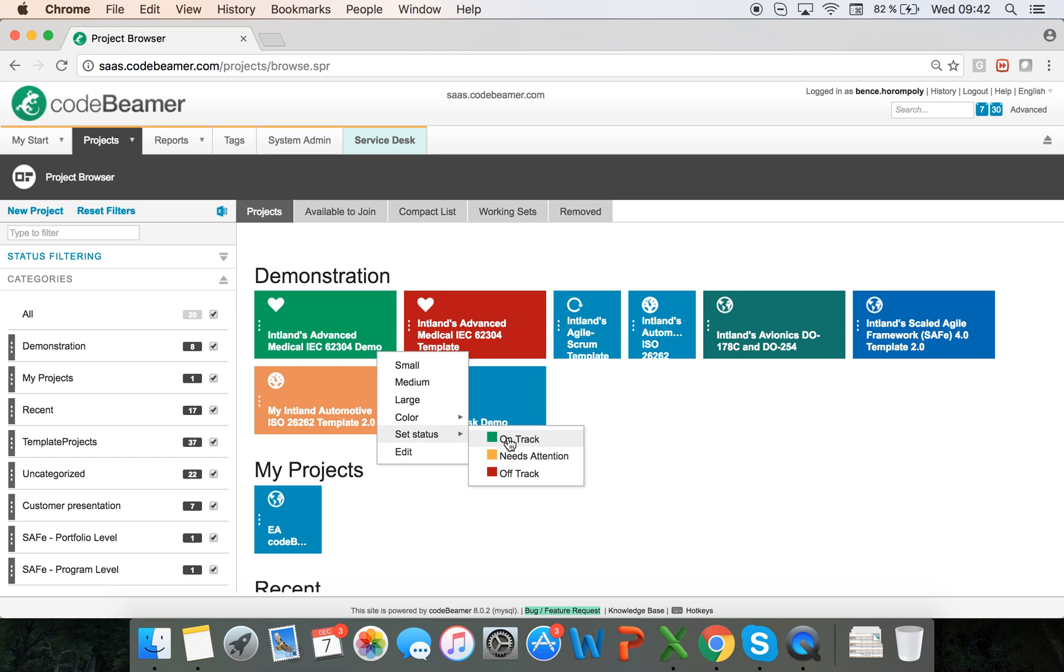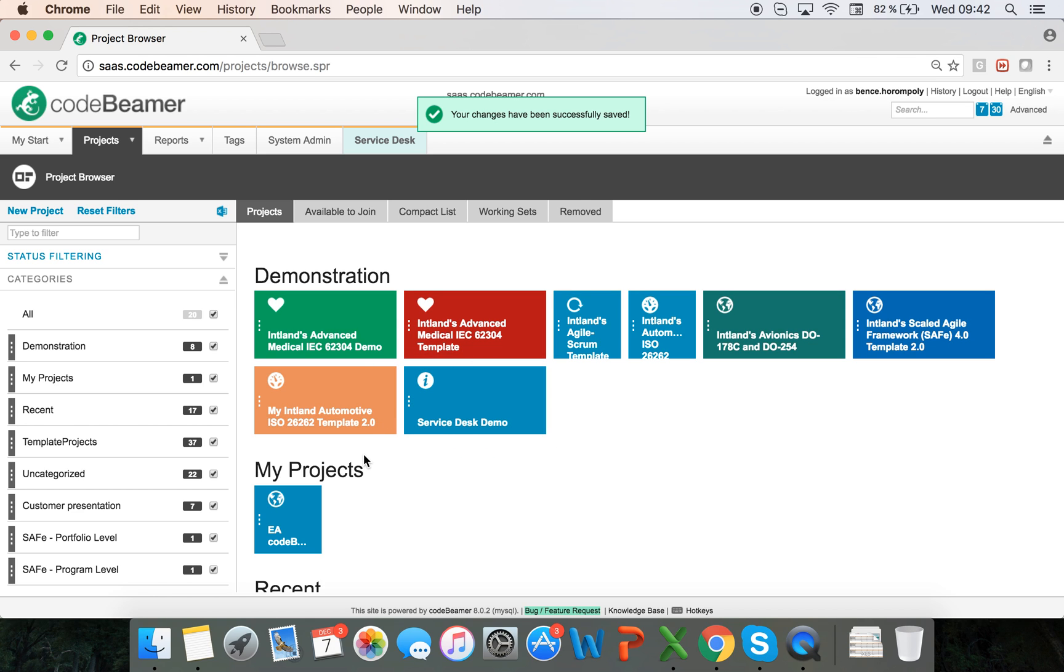You can set a status as well: on track, needs attention, or off track. Let's say this project is off track, and then you can filter for these statuses and colors.